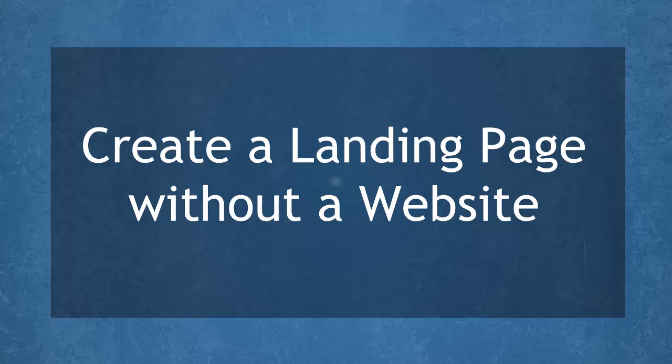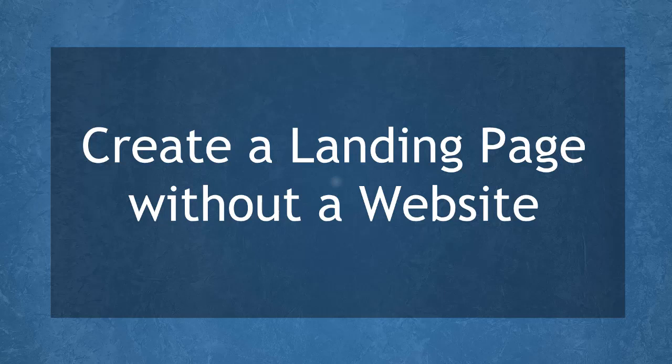Hello guys, in this lesson we're going to talk about creating a landing page without a website. Let's get started.